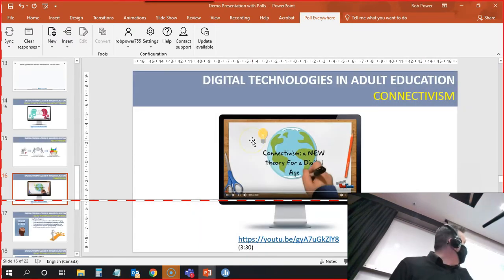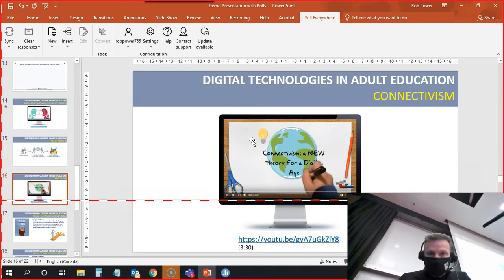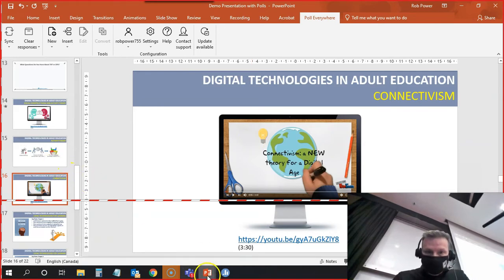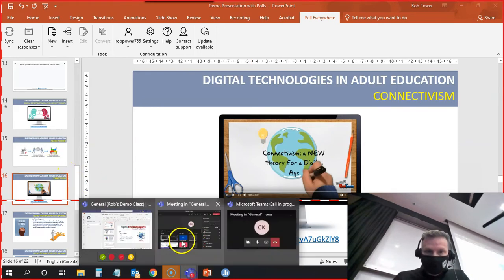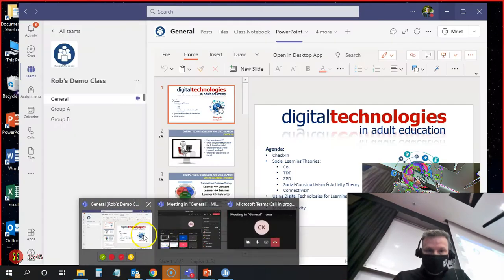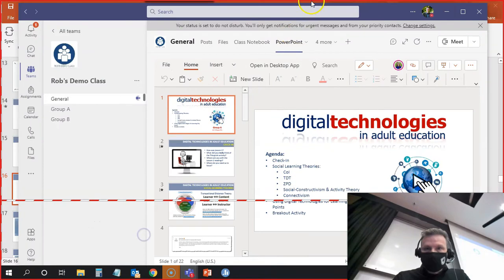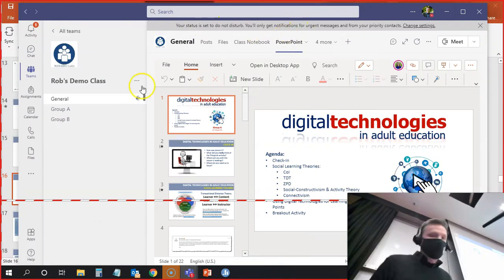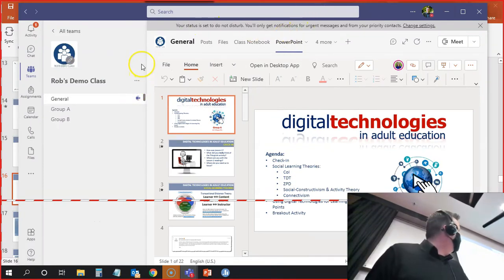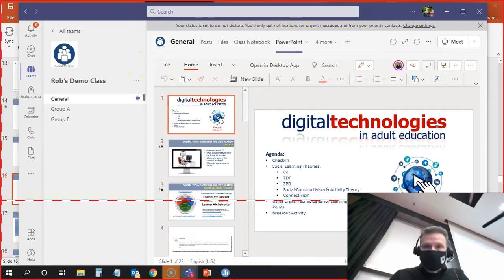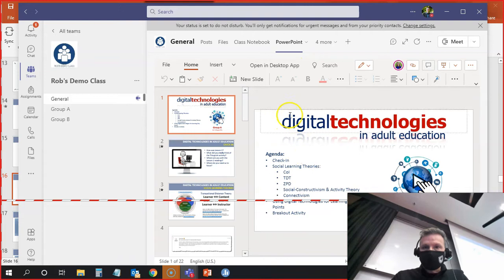I am going to go back into the Teams area now so that you can see that, see where I've got that tucked away. If you go to our general team, I showed you where the PowerPoint slides were there.